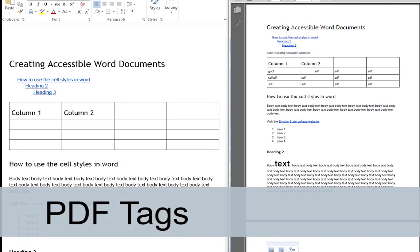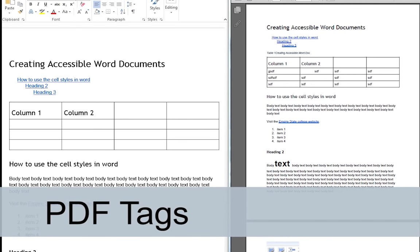An accessible PDF document must have what are called PDF tags. Tags are essentially labels that reveal to assistive technology the elements of the document. For example, if there are headings or images in the document.